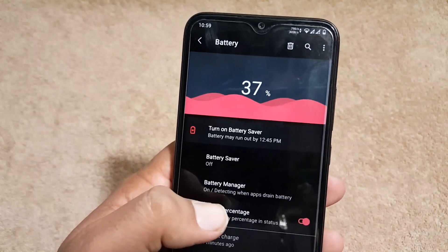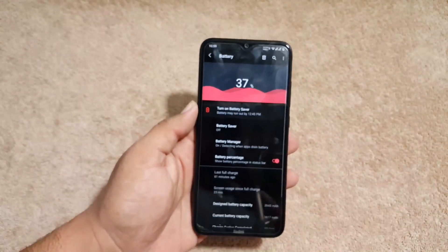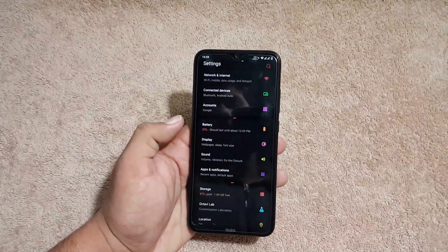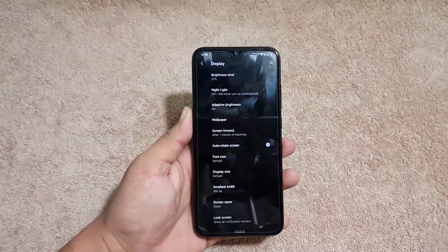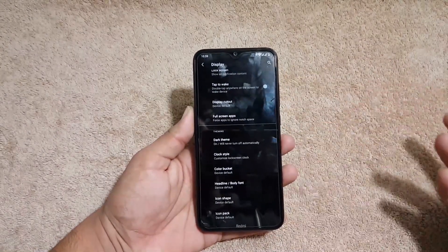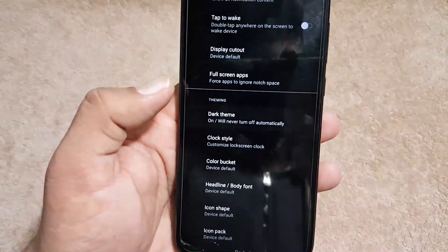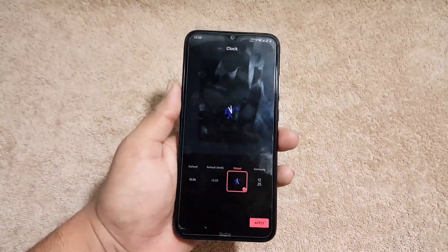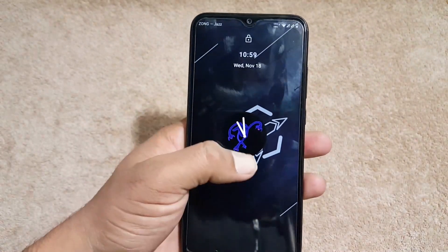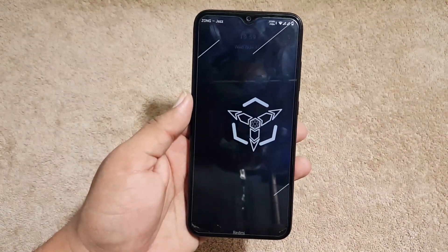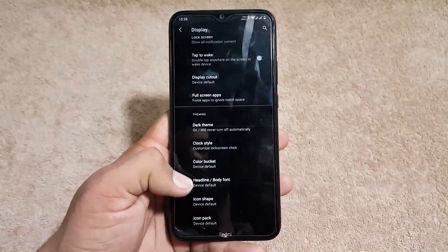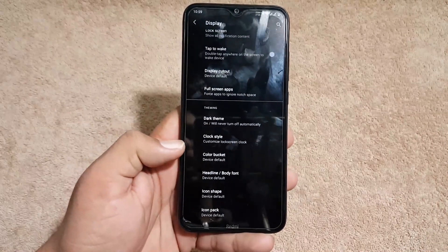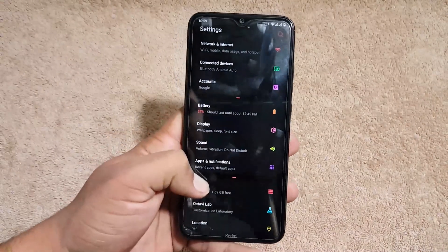The battery percentage on the status bar is not working for some reason, but the battery performance of this ROM is really awesome. In Display we have all settings from previous ROMs. Under Theming you can enable dark theme, change clock styles for the lock screen — I'm using the Octavi clock style — and change font size, font styles, icon shapes, and icon packs.